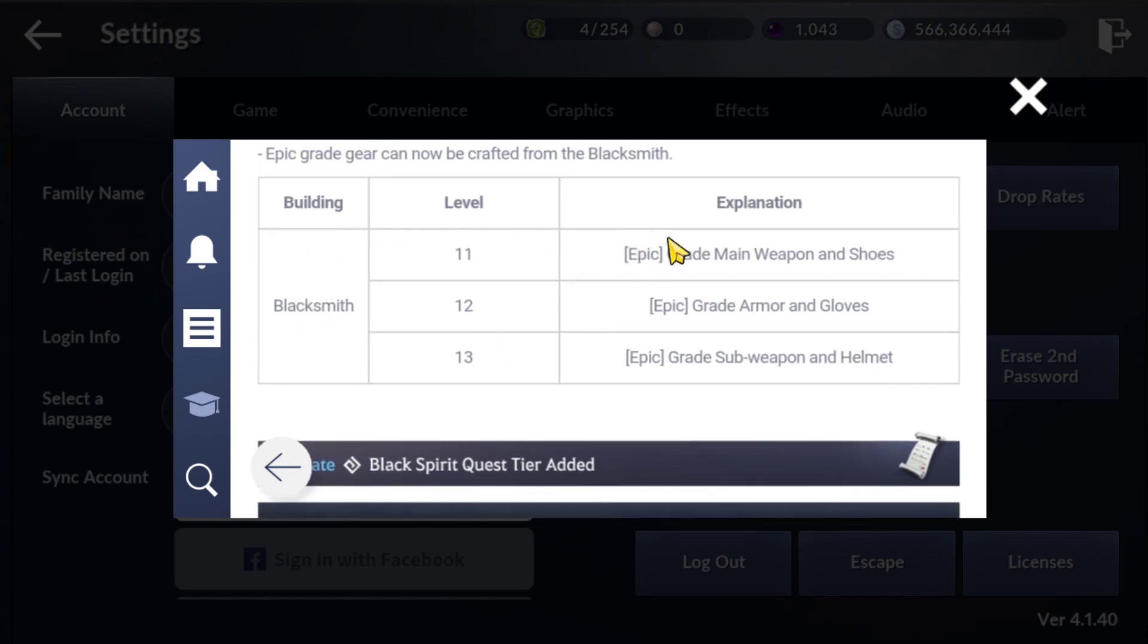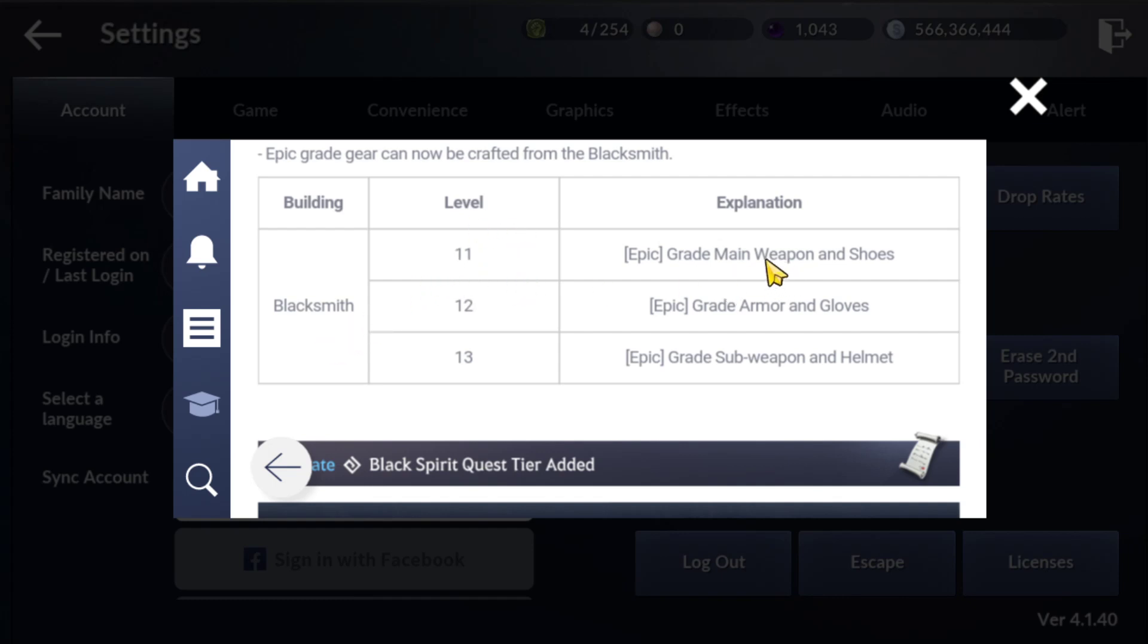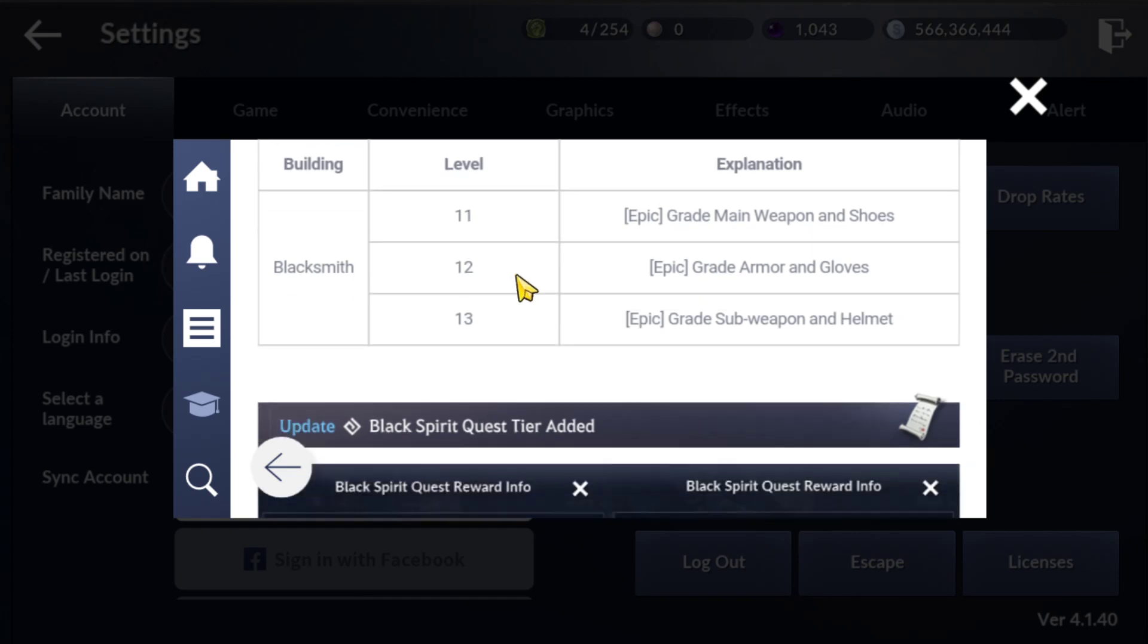Finally you can craft yellow or epic gear starting from blacksmith level 11. For that you need town hall tier 6. From blacksmith level 11 you can craft epic weapon and boots. I'm not sure if you can craft two slots or not. I'll review it later because my blacksmith is still level 10.